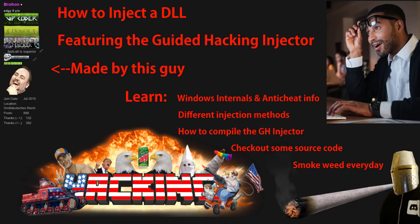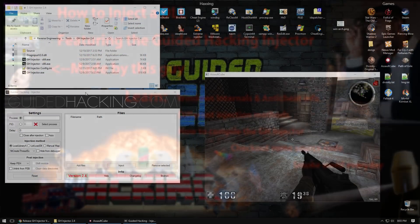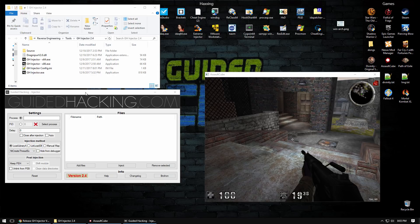In this video I'm going to show you how to download the Guided Hacking injector, how to inject the DLL, explain the different methods that the Guided Hacking injector has to defeat some anti-cheat detections, and then show you how to compile it.